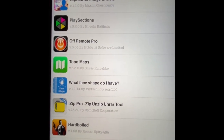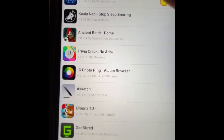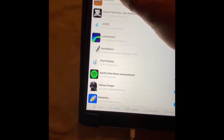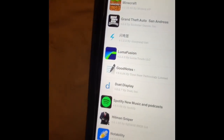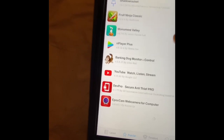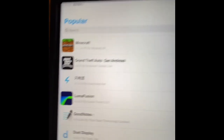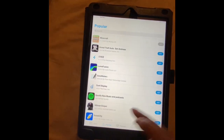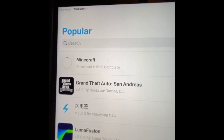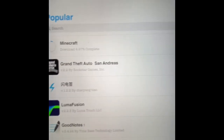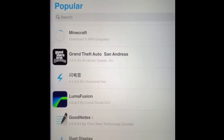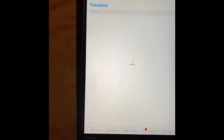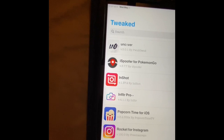Right now you have access to every single app, game, and application you'd like to download. Go to Popular and you can see Minecraft and everything right here. I'm going to download Minecraft for you guys — close the ad and there you go, it's downloading. Just one click and you've got the game. You do have to be jailbroken to get this.